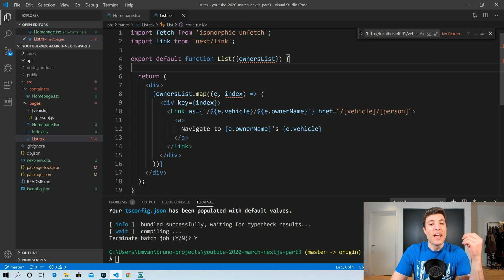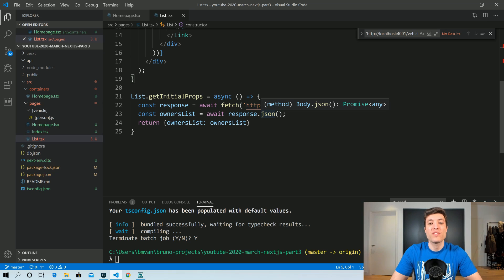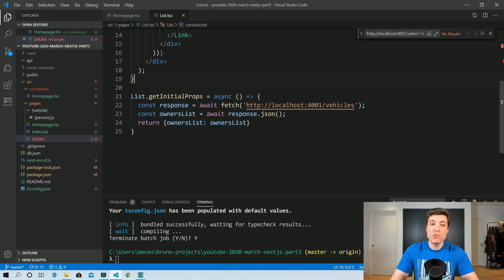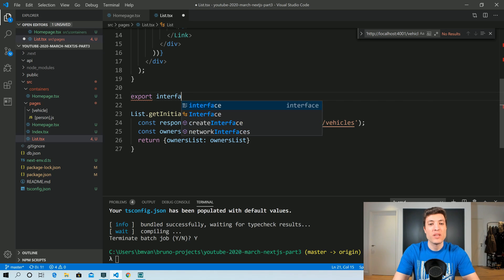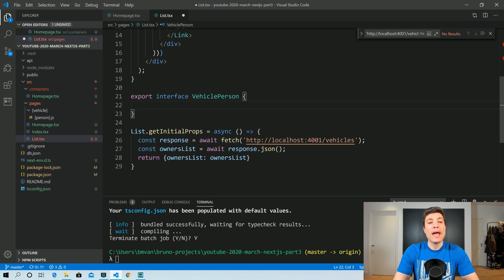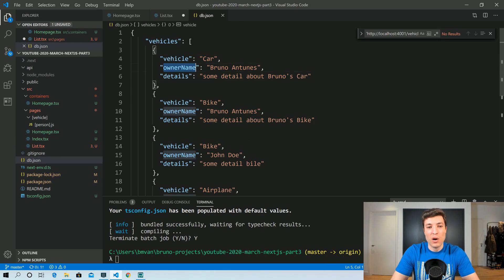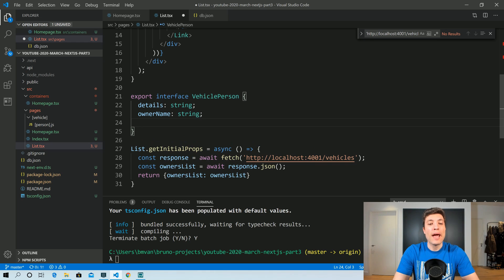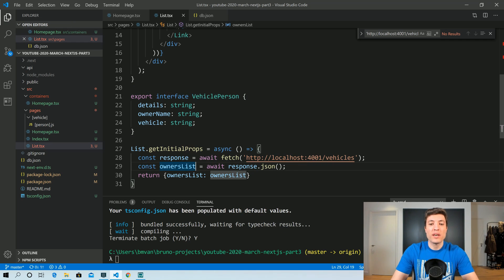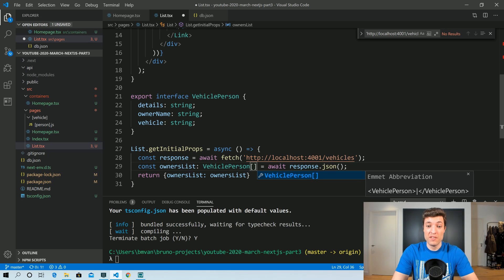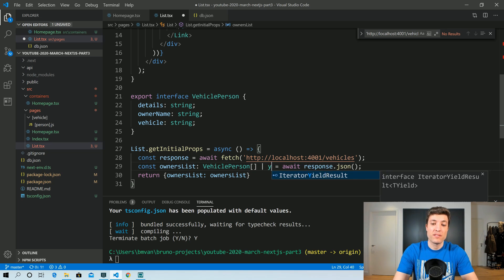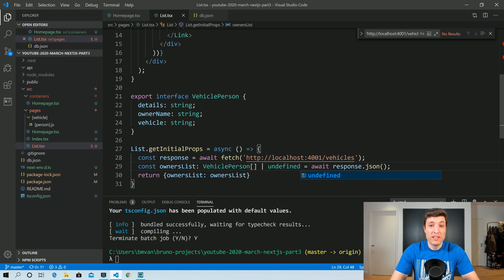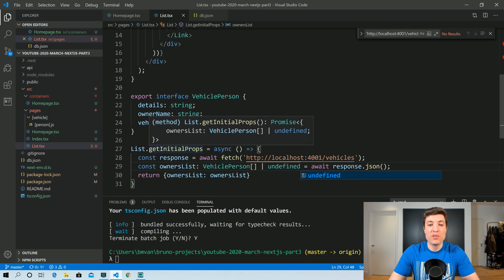At the bottom you can see that the .json() method from our fetch is returning a Promise of any, so it's good to type that first. Let's call it VehiclePerson. If you remember from last week, we have vehicle, ownerName, and details, so let's create an interface: details is a string, ownerName is a string, and vehicleType is also a string. Now we can say this will return a VehiclePerson array or undefined, because our server can return undefined. We can now see that getInitialProps is returning an ownersList that can be a VehiclePerson array or undefined.